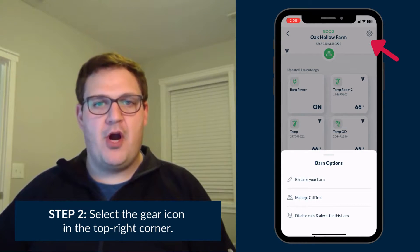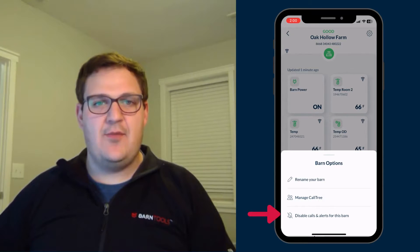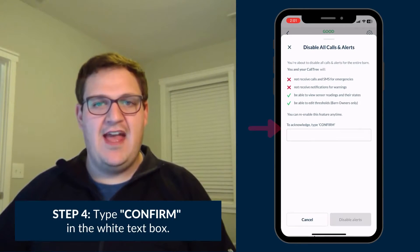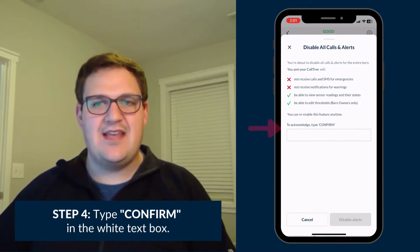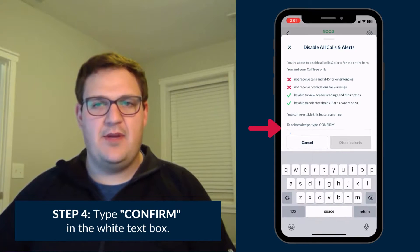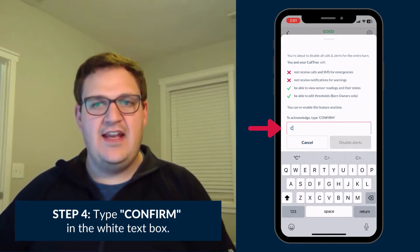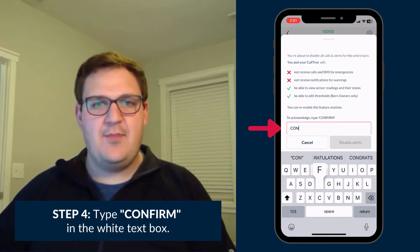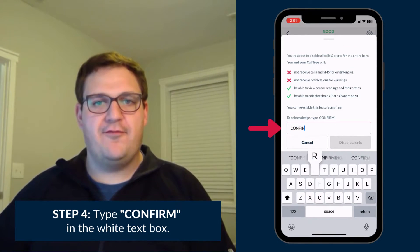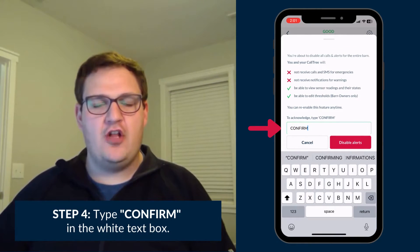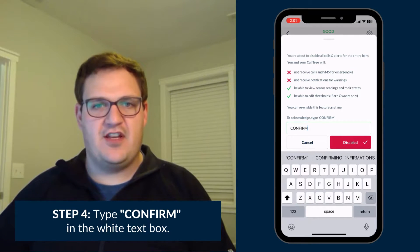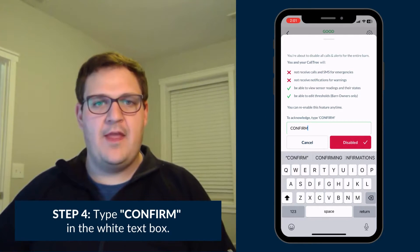Under the Barn Options menu that appears, select Disable Calls and Alerts for this barn and click into the empty white text box that appears. Here, type in the word CONFIRM in all capital letters to disable alarms for that particular gateway.